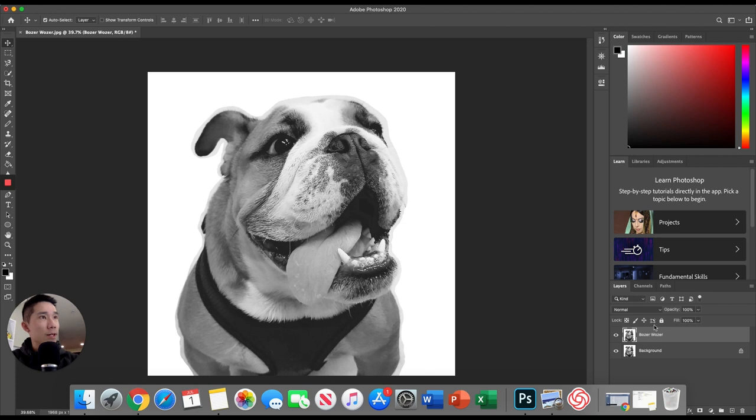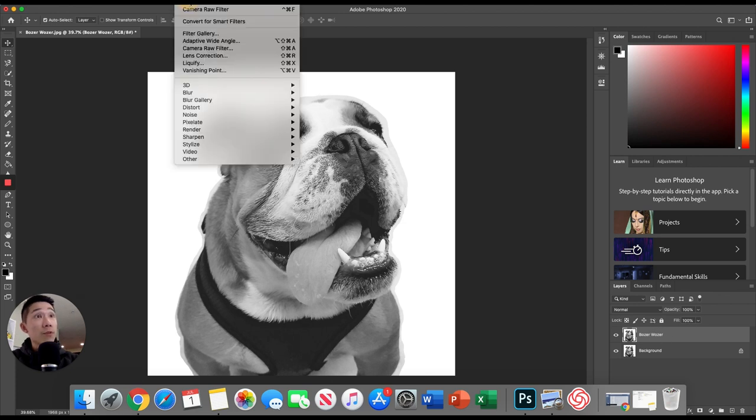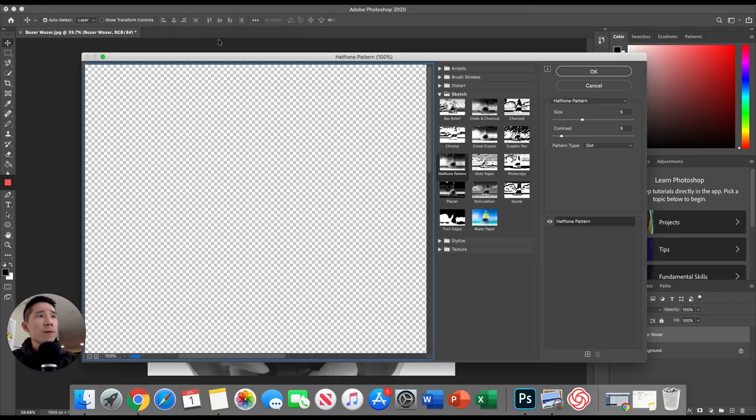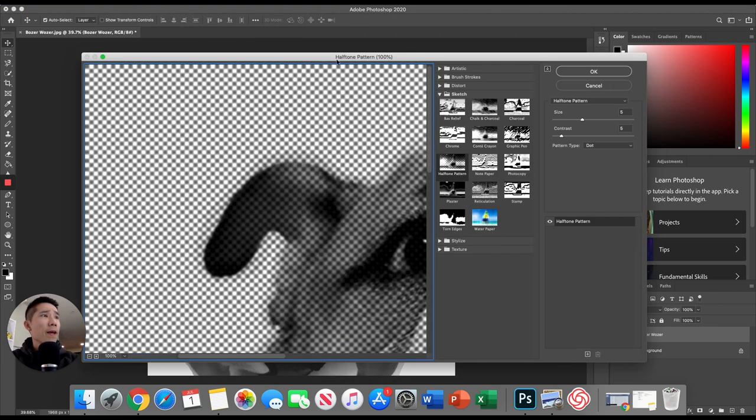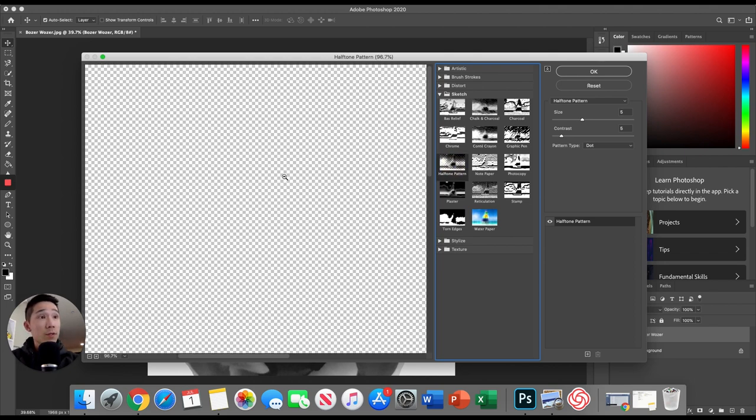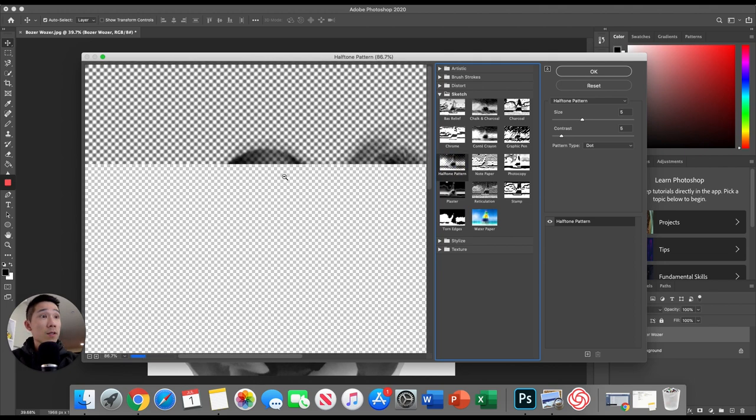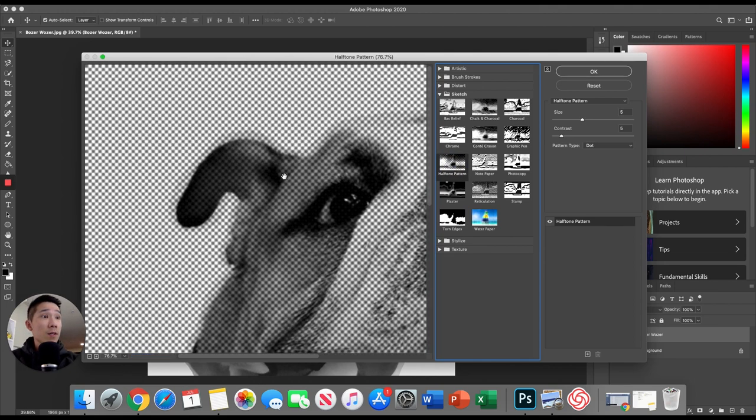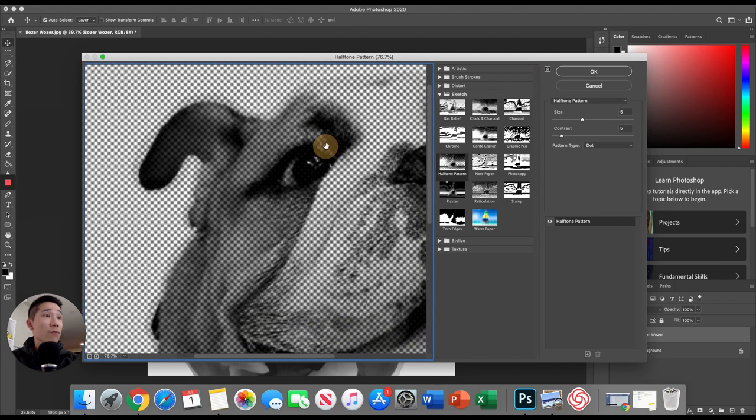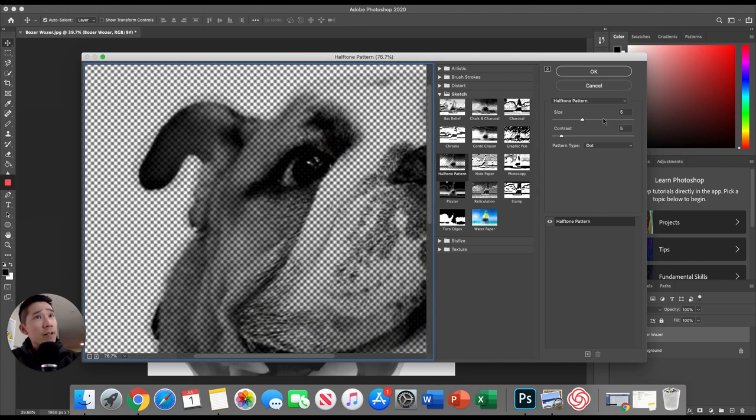Make sure you have our newly duplicated layers selected, not background. Make sure the top one is selected and we're going to go up to filter and we're going to go up to filter gallery and in sketch, there's a lot of folders here. We're going to go to sketch and then we're going to go to halftone pattern. Now let's see this. So it kind of gives you a preview here. The settings here, it depends on your image. Everyone's image is going to differ a little bit.